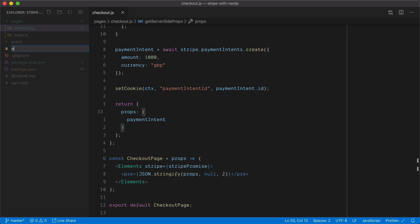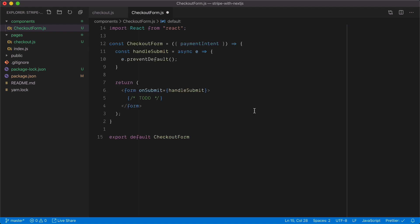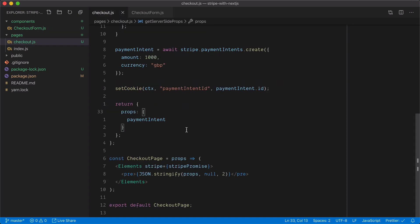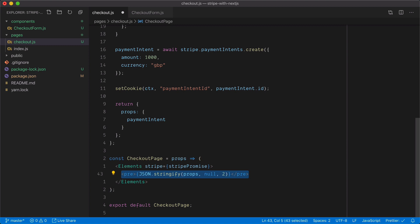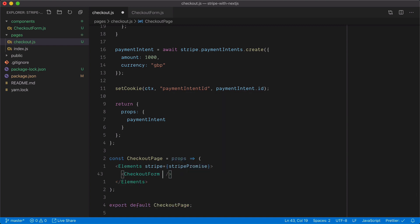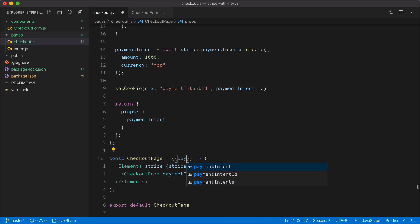Let's create a components folder in the root and add a CheckoutForm component. Inside CheckoutForm.js, I'll create a simple checkout form function that returns a form to the page, passing a handleSubmit function to the form's onSubmit handler with preventDefault. Back in Checkout.js, I'll import that form, remove where we were returning props, invoke the CheckoutForm, and pass along the payment intent object — destructuring it from props and passing it to the checkout form.